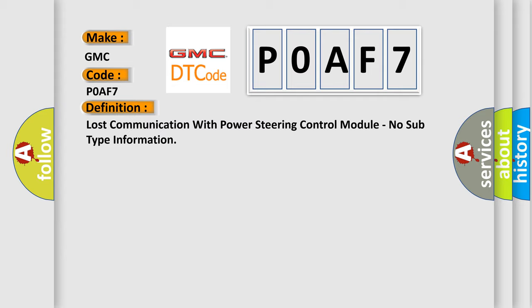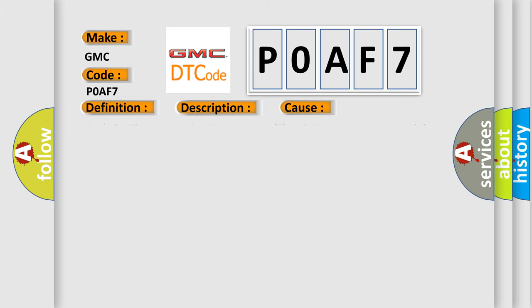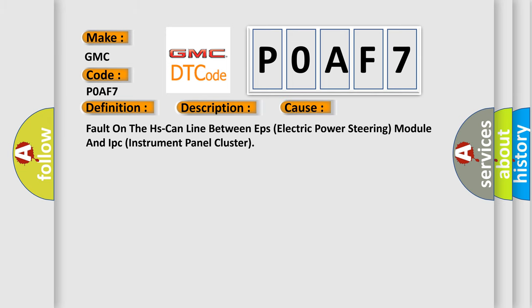And now this is a short description of this DTC code. Fault detected for a minimum of one second. Fault on the HS-CAN line between EPS electric power steering module and IPC instrument panel cluster.